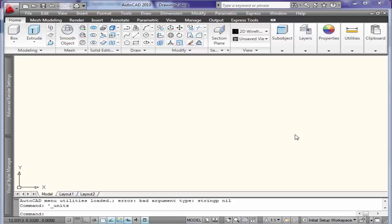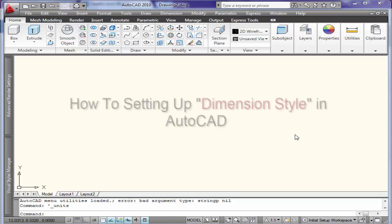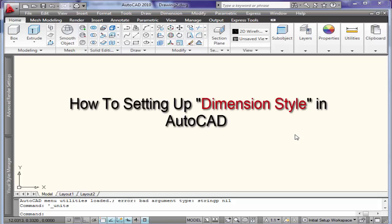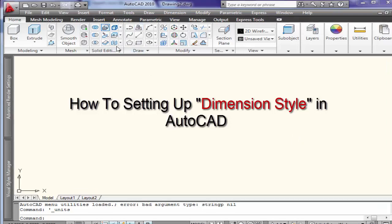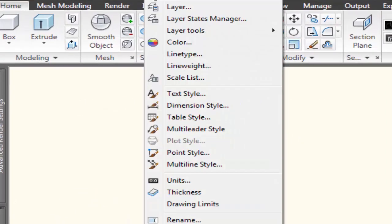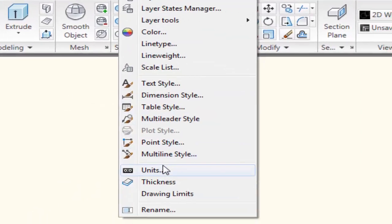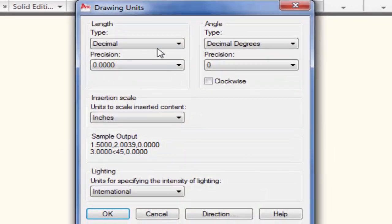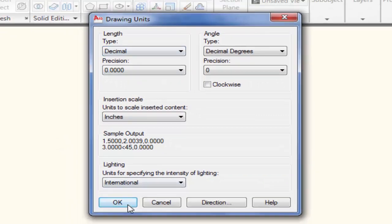Bismillahirrahmanirrahim. My name is Fasal Mahmood Mughal and in this learning tutorial I'm going to show you how to set up dimension style. Let's start — I'm going to click on Format and I will choose Units in Decimal.